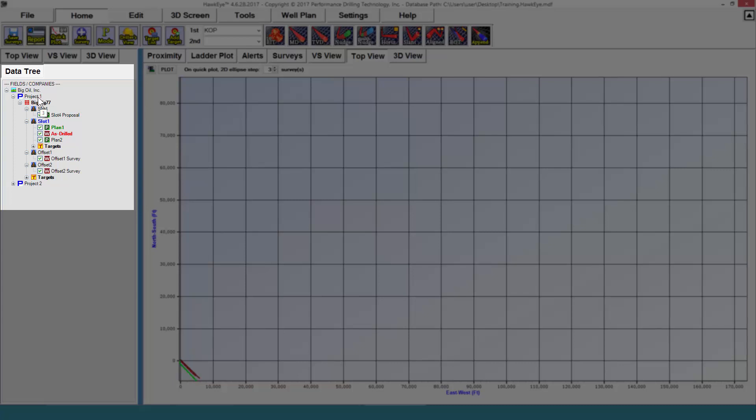The project level is very important because it contains your surface location, your units, and your north reference.